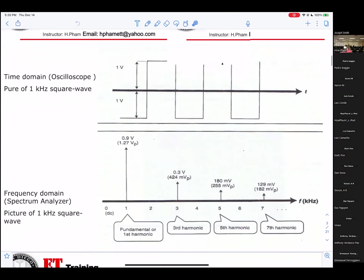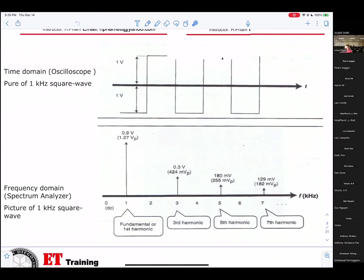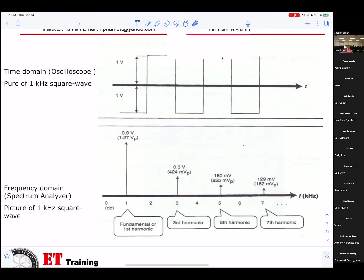Same square wave, but now it will be displayed in the frequency domain, meaning displayed on the spectrum analyzer. Still the same one kilohertz. When displayed on the spectrum analyzer, you can see it at one kilohertz, then the signal will appear at 1.27, then at three kilohertz, and so on. They keep displaying for the odd numbers, not even.